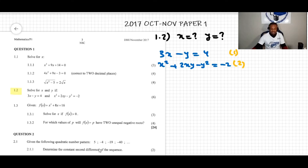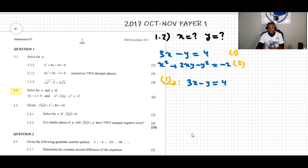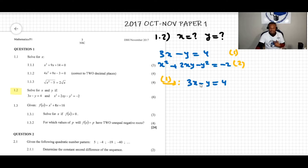From equation 1 I have 3x minus y equals 4. This equation has two variables, x and y, and I need to express one variable in terms of the other — meaning I want to write it in the form x equals or y equals. I prefer to select the variable that's going to be easier to work with.